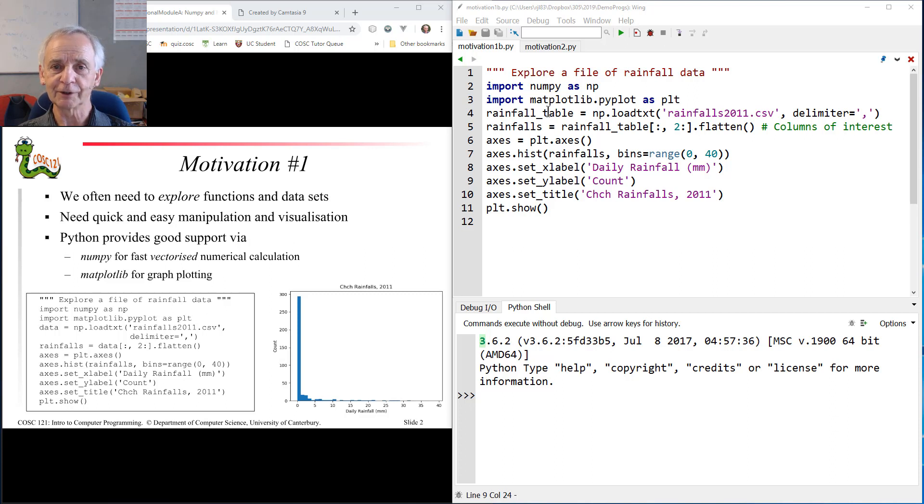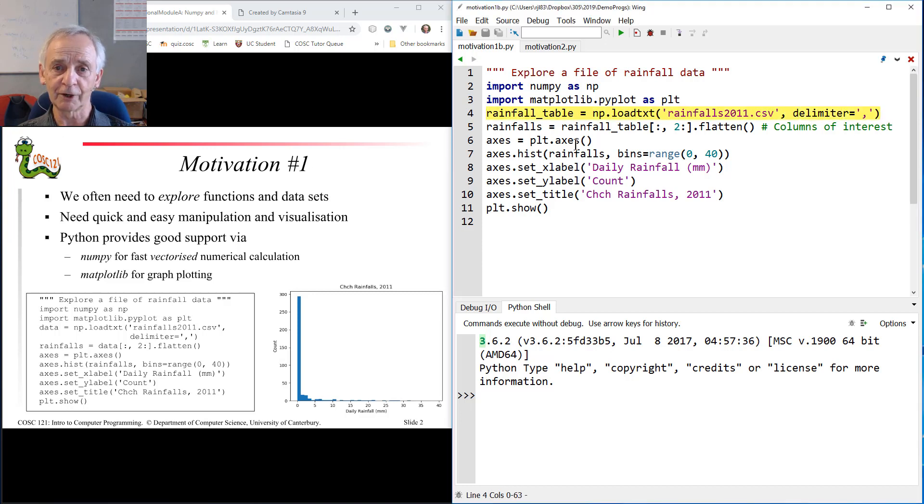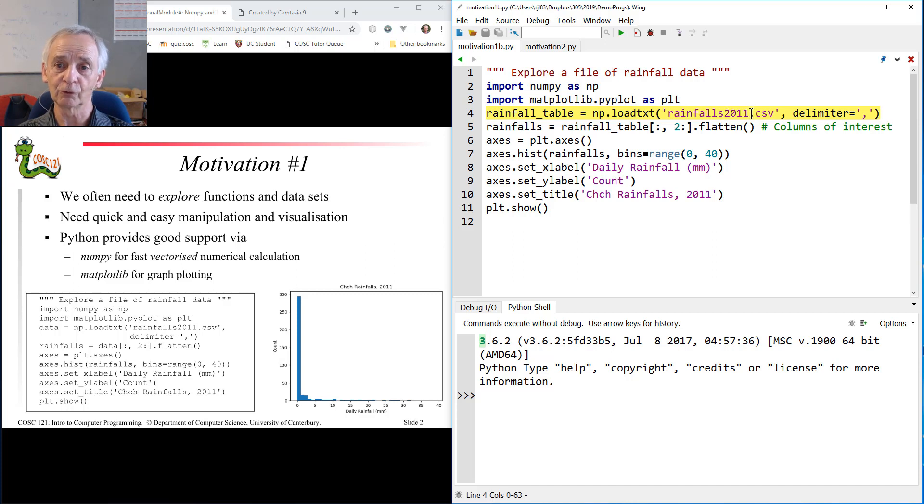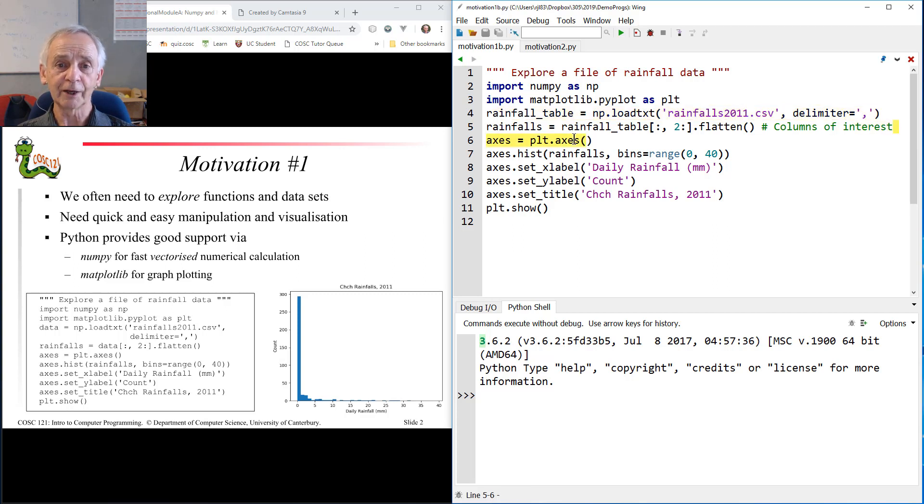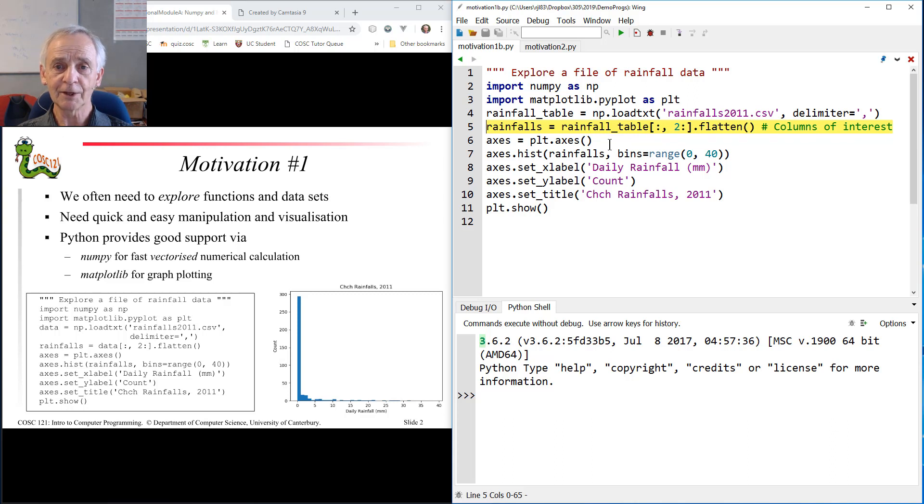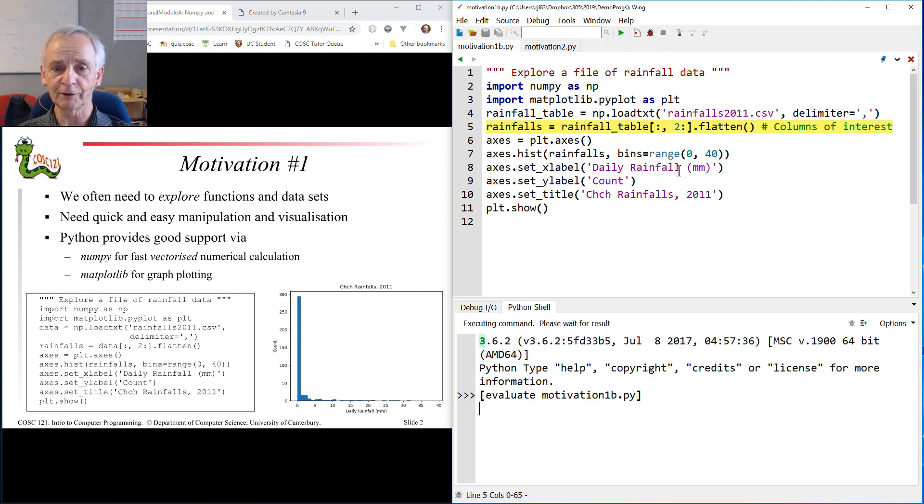By way of justification here, I have an example program that assumes you've got some data that you've loaded in from some file. Notice we can load it in using NumPy, calling the loadText method. We can pull in a whole spreadsheet of data. In this case, it's rainfalls for Christchurch for 2011, total rainfall for every day. I have to specify the delimiter. Then I can pull data out of that table, pulling out the bits, excluding the first two columns. Details you're not meant to understand yet. And then in just two or three lines, I can plot the histogram of that data to get some idea of what it looks like.